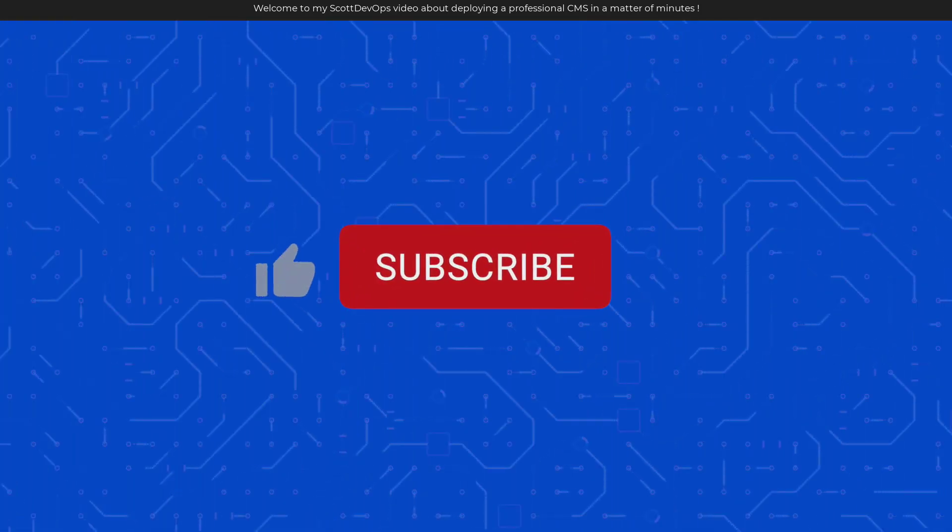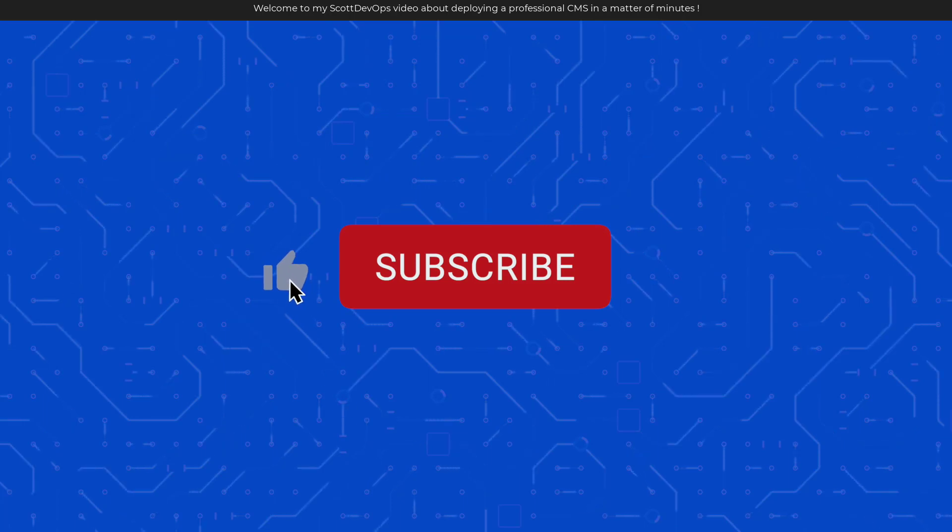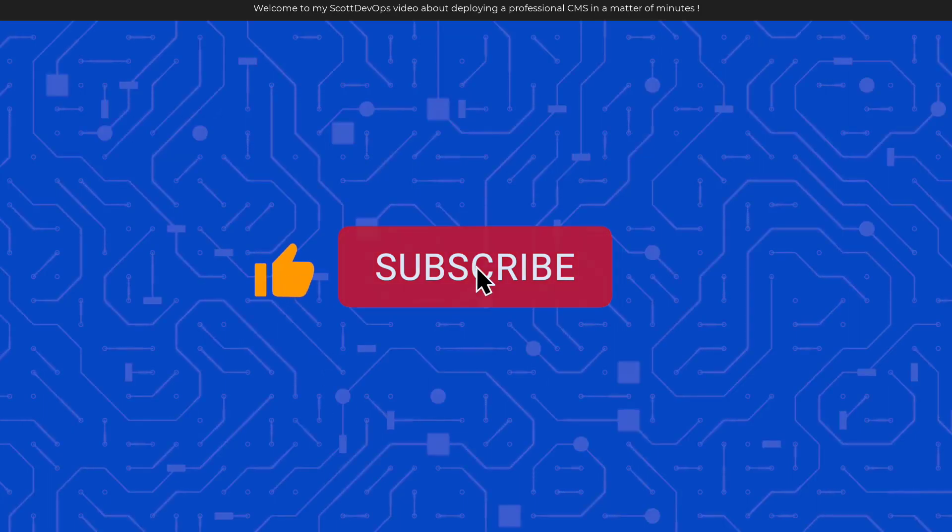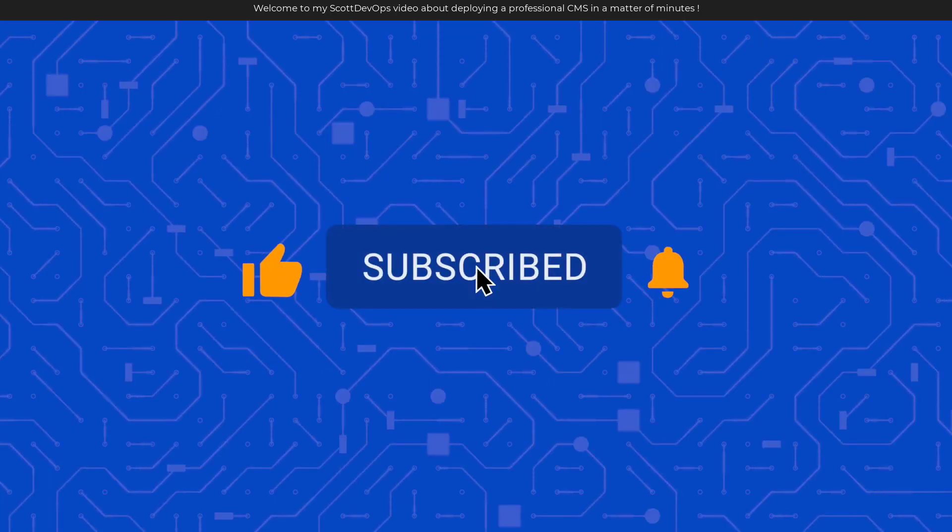If you like this channel, please like and subscribe and hit the bell icon to be notified when I post new content.